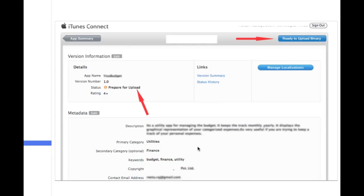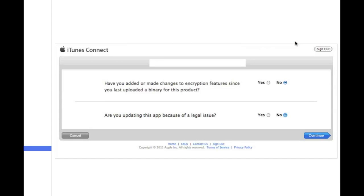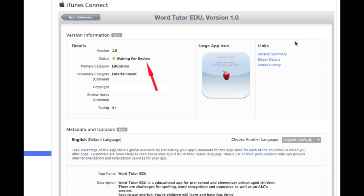You're basically prepared for uploading. But there is one more thing you need to do. So you get to this page here. It looks like you're all set. But you're not quite. You have to click on this little button up here that says ready to upload binary. This is kind of a pain in the neck. It had me stuck for a little bit. I didn't know you had to do this. And it takes you to a page that looks like this. Basically just asks you if you made any changes to encryption features. I've always just put no to both of these questions. And hit continue. Now it should say waiting for review instead of pending review.